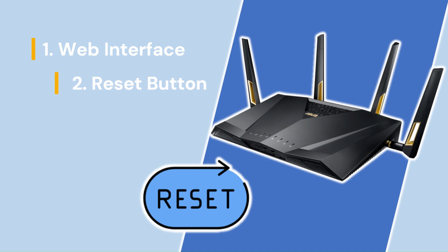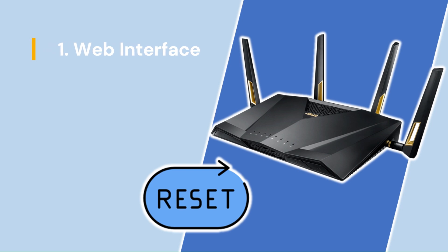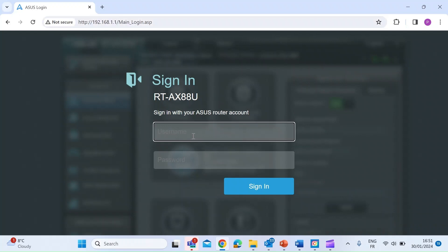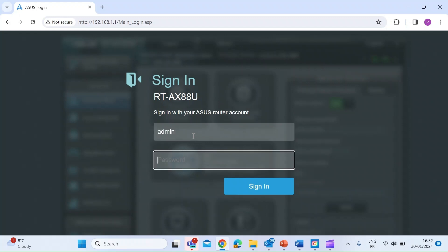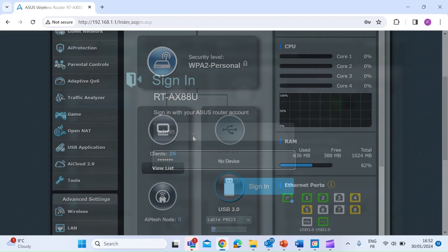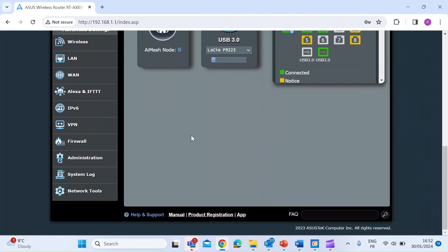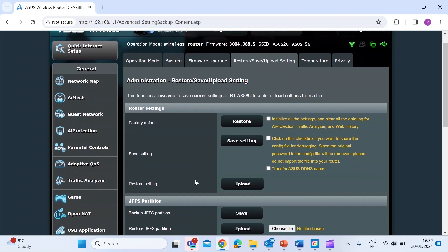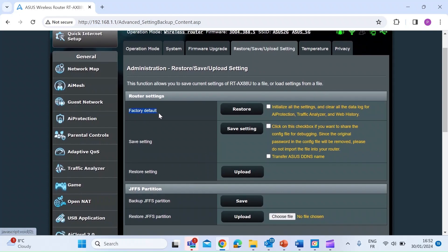So let's get started with method one by using the Asus router web interface. The first thing you want to do is log in via the IP address on a browser. The default is 192.168.1.1. If that doesn't work for you, check your user documentation to see what your default IP address is. Enter your username and password, and then once you're logged in, scroll down and on the bottom left hit the administration tab. Once you're into that, hit the restore, save and upload setting tab, and you'll see on the left it says factory default.